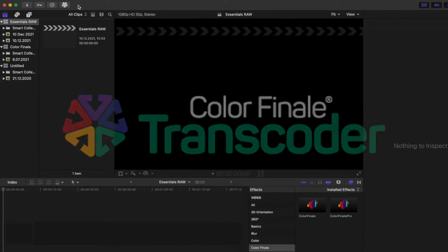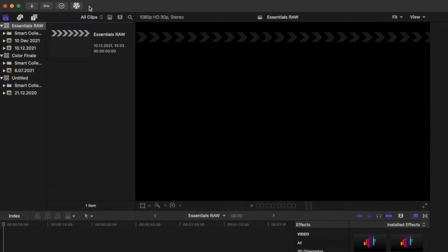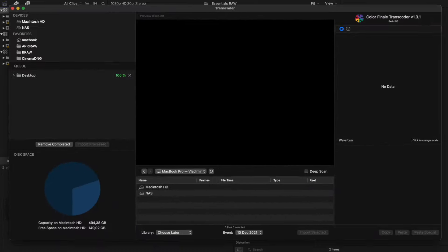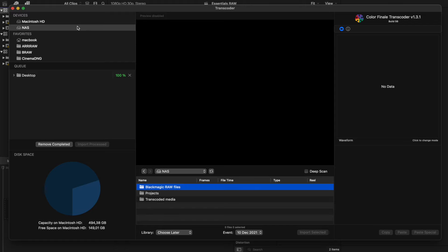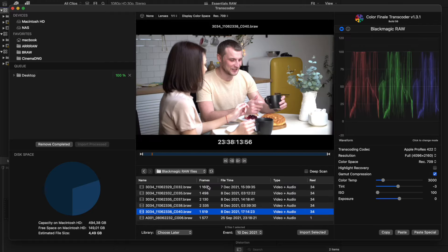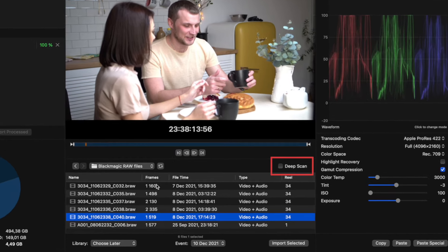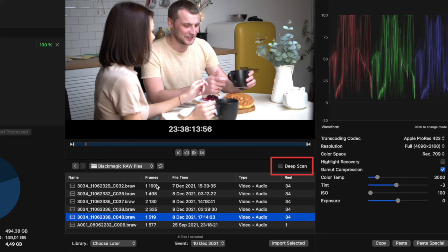Open Final Cut, go into Transcoder and open the disk containing the braw format files. You can open the folders that contain the video files manually or you can enable the deep scan option which finds all the videos in subfolders automatically.